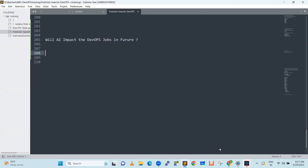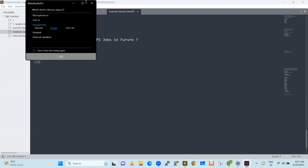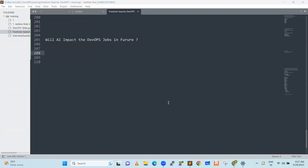Hello everyone, good morning. We will discuss how artificial intelligence will impact DevOps jobs in the future or not. We will discuss the topic.